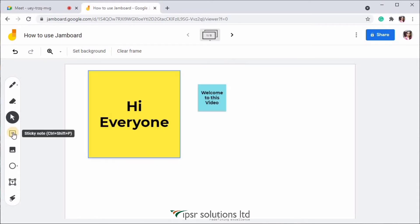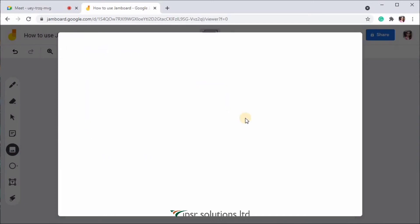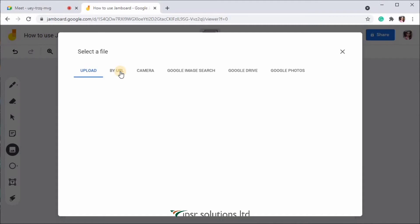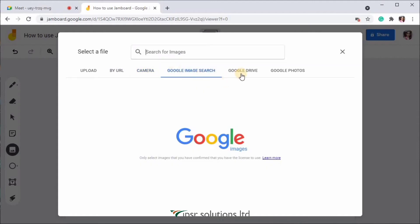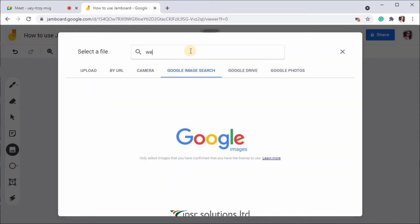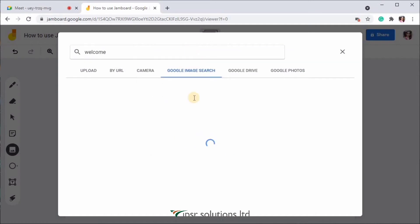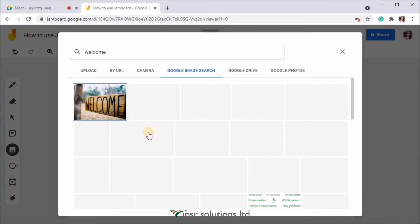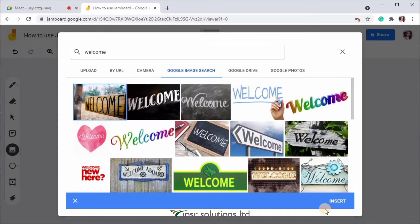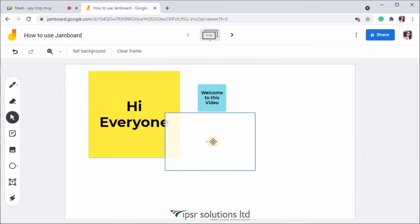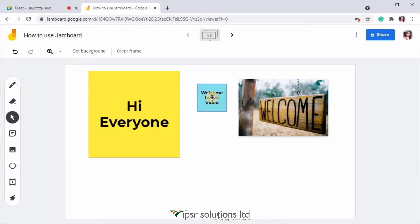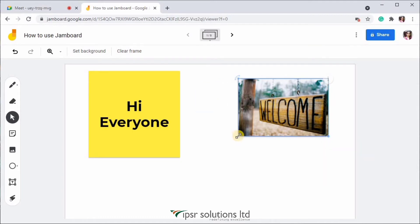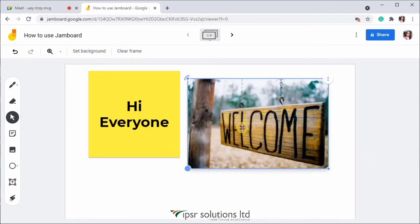Below sticky notes, you have an option to add image into your Jamboard. You can upload your image from PC. You can upload by URL. You can take a live photo and upload. You can use Google image search. You can insert from Google Drive and also from Google photos. For now, I'm going to select Google image search and I'm going to add a welcome image. If you click on any one photo, you can see an insert option below. So if you just click on insert that image will appear in your canvas. So I'm just going to delete this sticky note and resize this picture.